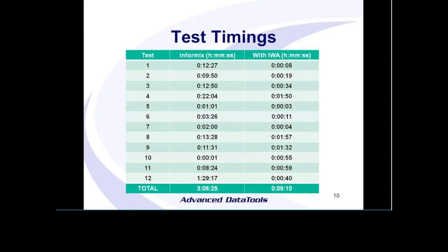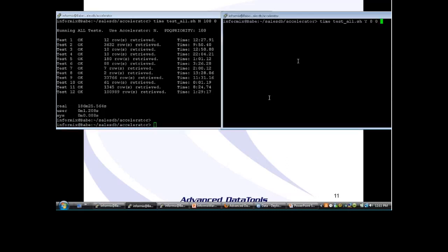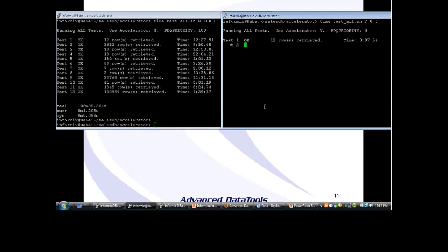We're not doing any magic here — we're simply enabling the accelerator and running those queries again. This first screen shows the 12 queries run without the accelerator using PDQ priority 100. A lot of these queries use hash joins because we're scanning a lot of data. You see 186 minutes for these queries. I've just put them all into one script so I can run them exactly the same way again. Now I'm kicking off that same script with the accelerator enabled. This first query takes 12 and a half minutes without the accelerator, and it is already done with the accelerator enabled.